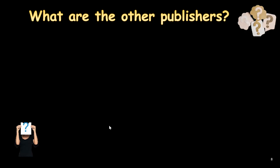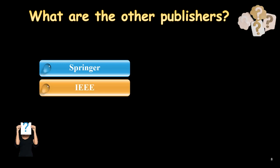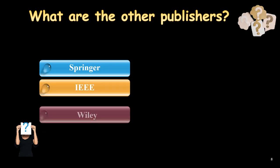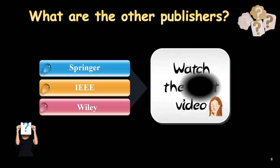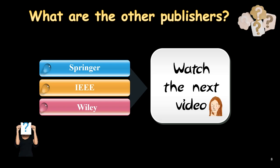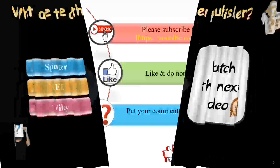So, what about the other publishers, if we want to know these questions? Springer, IEEE, Wiley, and different other publishers, if you want to get knowledge about these tools, I suggest you watch the next video.